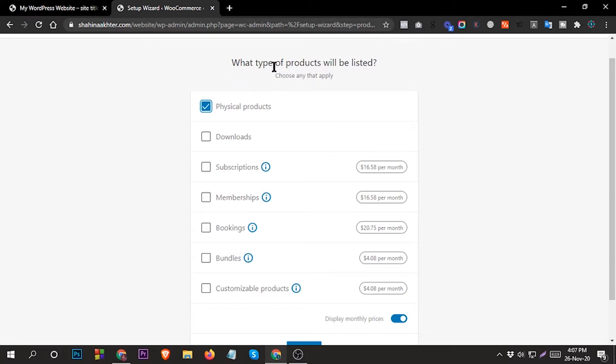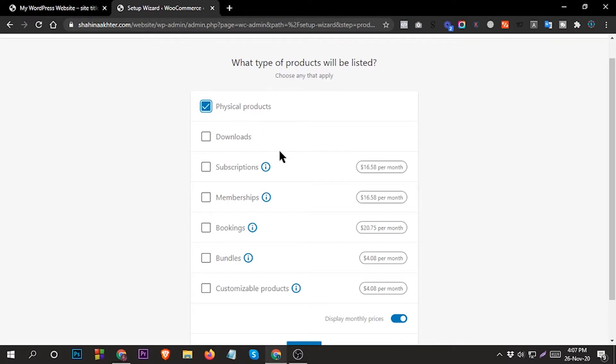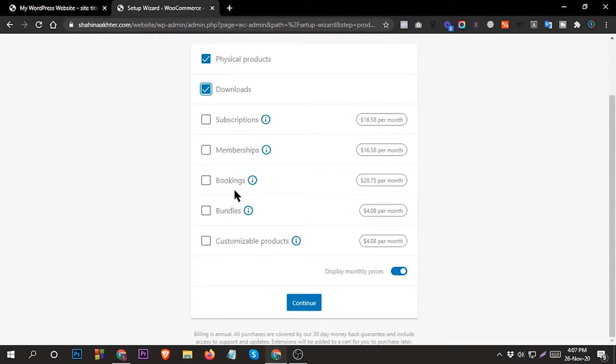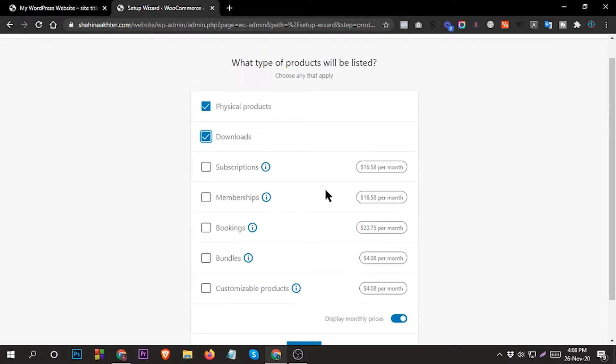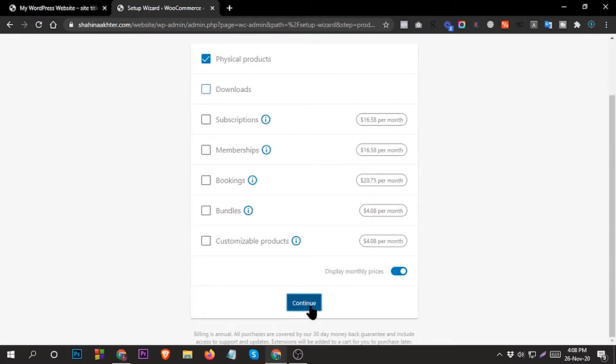What type of products will be listed? Choose any that apply. If your product is a physical product like computers, home furniture, food, drinks - those are physical products. Or if you want to sell music, courses, software, you can select Downloads. Or if you want to sell subscriptions, memberships, or bookings you can select that - for those you need monthly purchases. So now we want to sell physical products, so check Physical then continue.